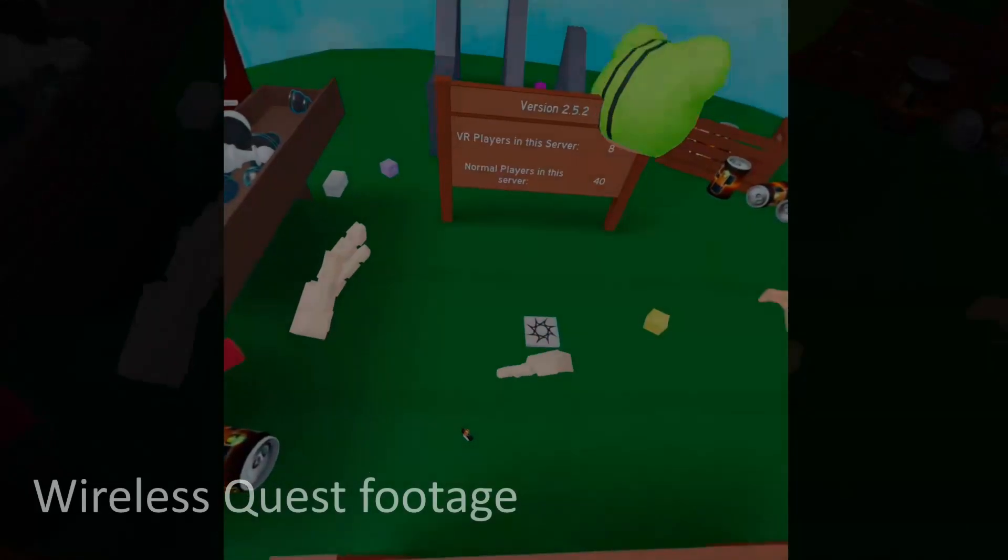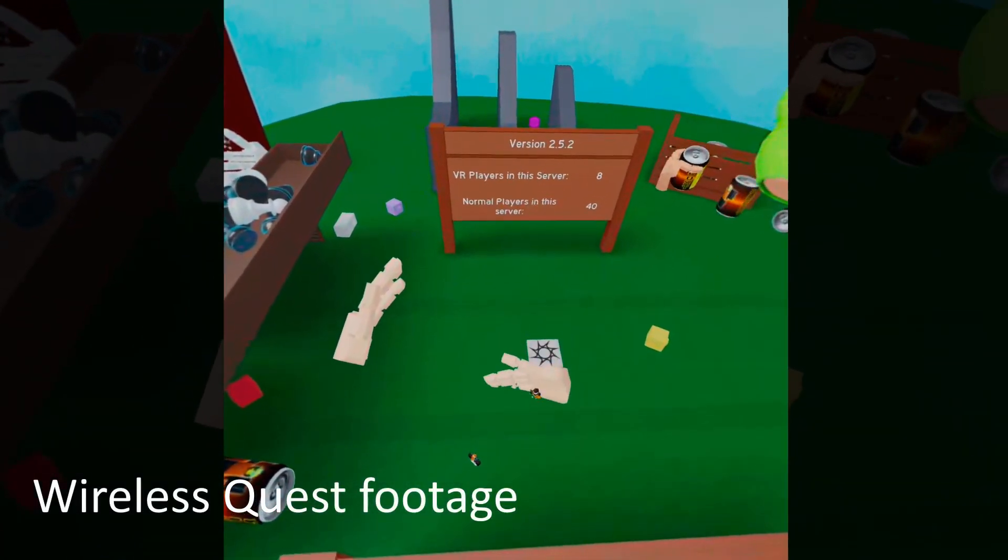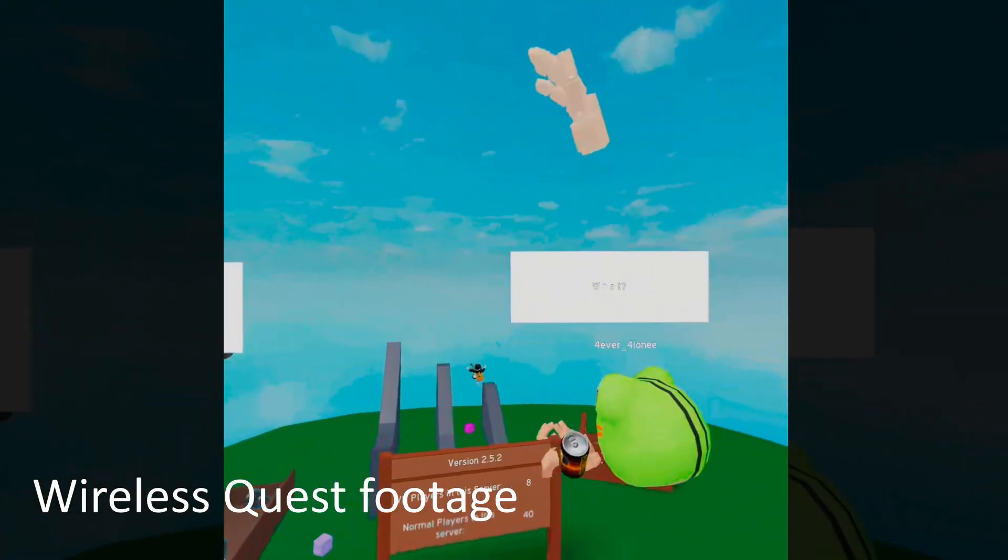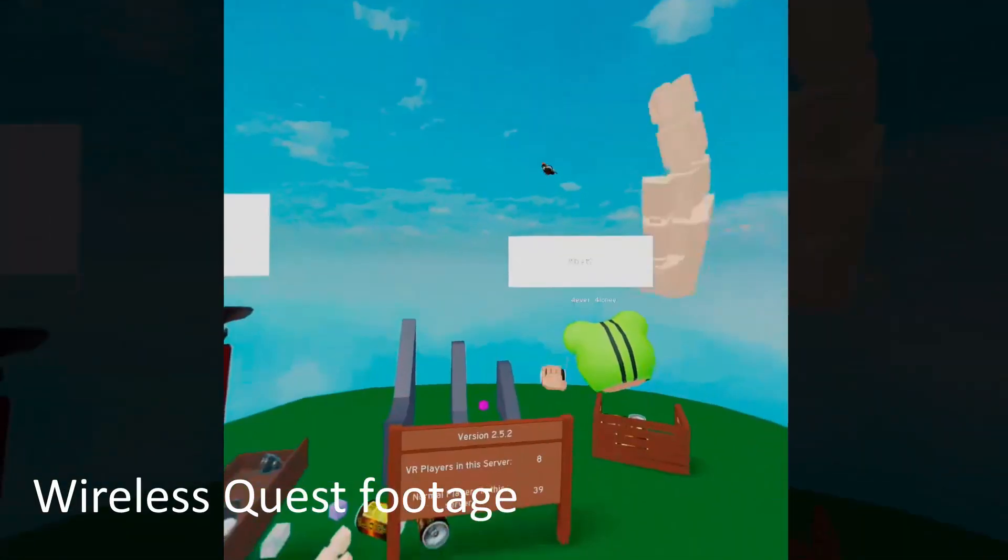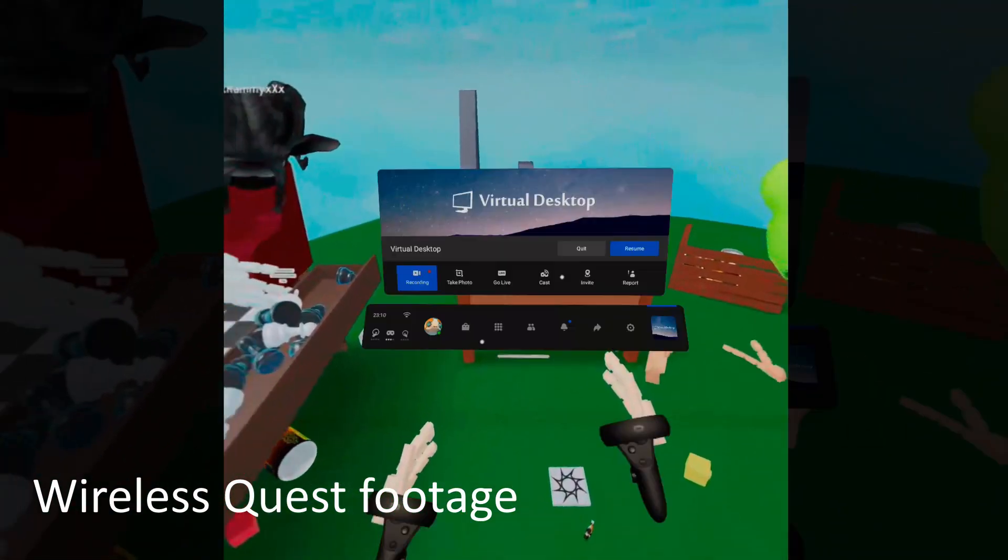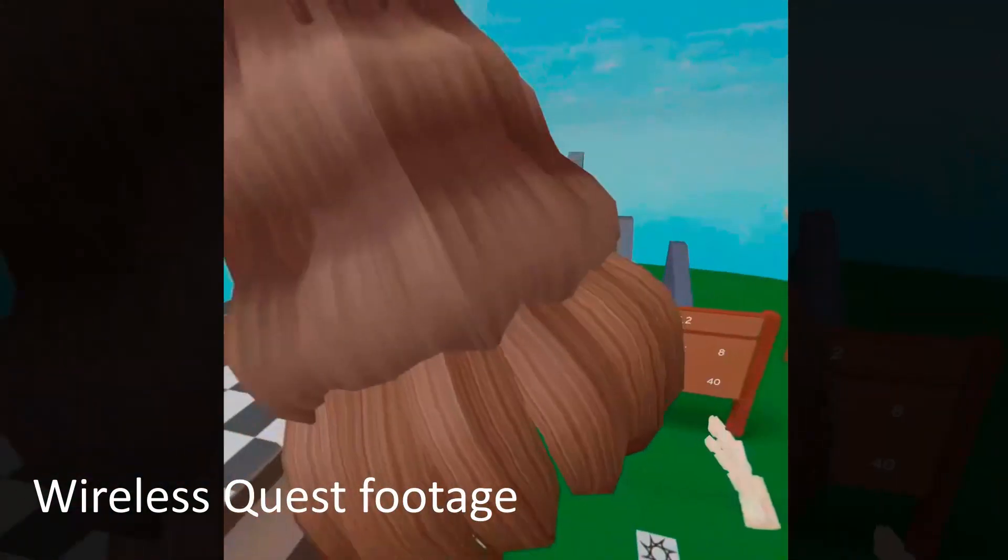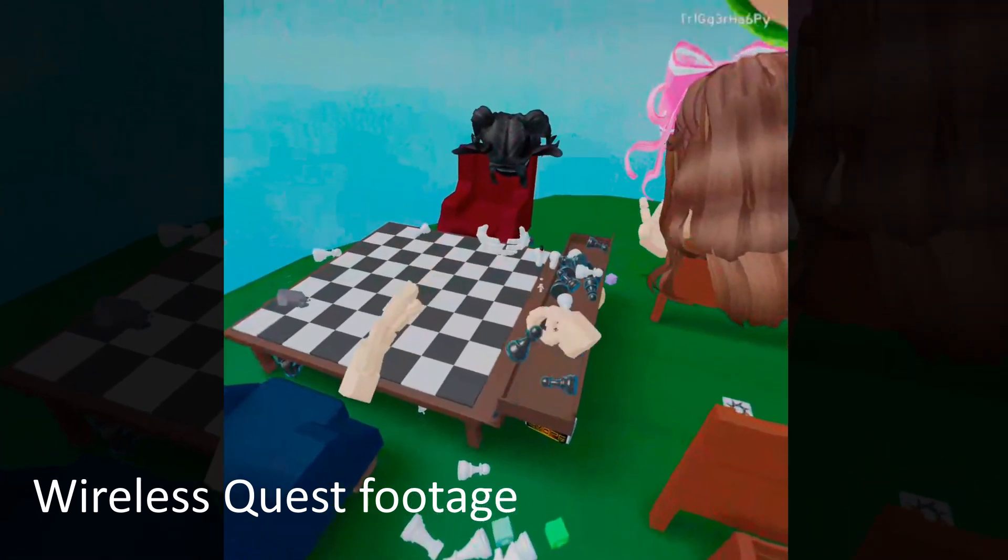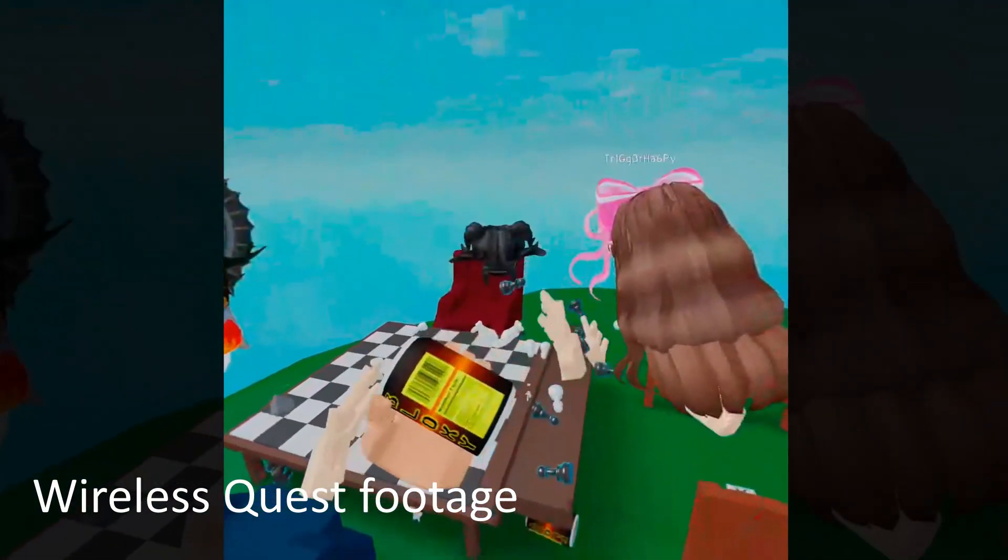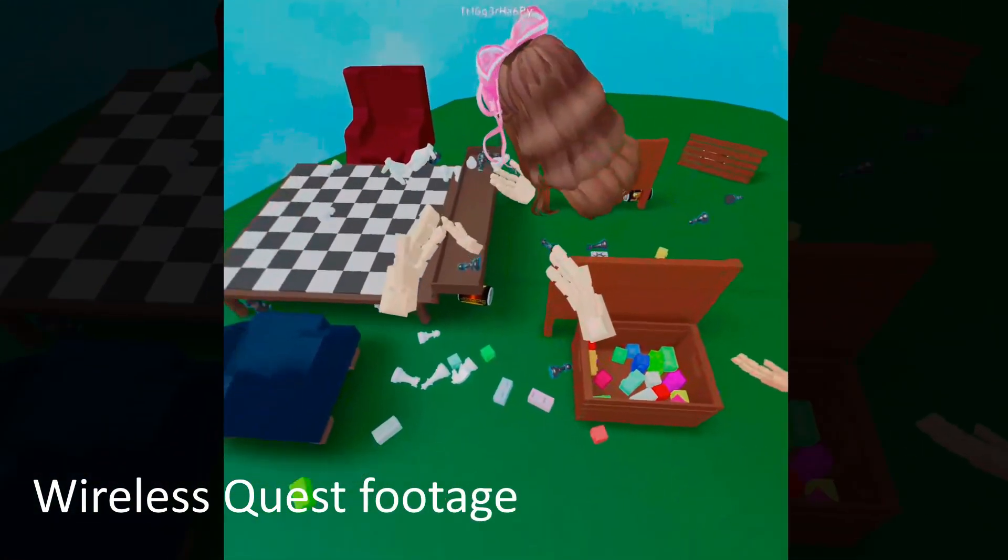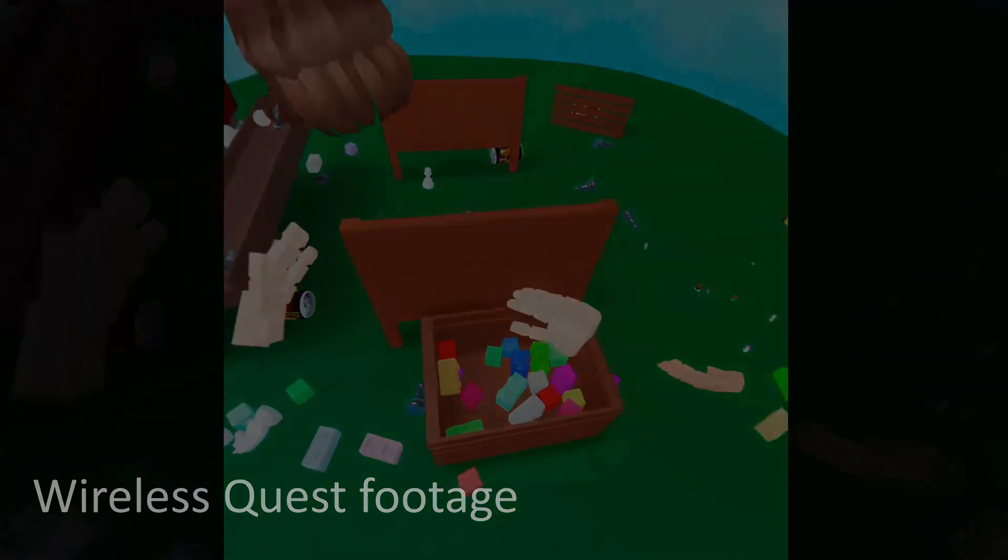Welcome back everybody, we are lads. You're back with another helpful Roblox VR tutorial. It's the one you have all been waiting for. That's right guys, you are now able to play Roblox VR on the Oculus Quest 2 completely wirelessly, and today I'm going to show you how to do it.